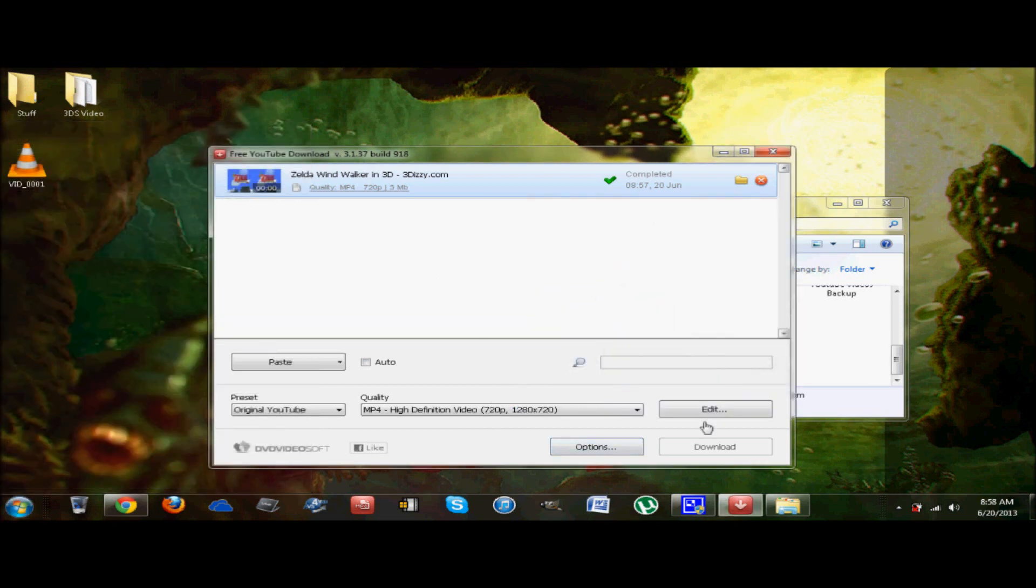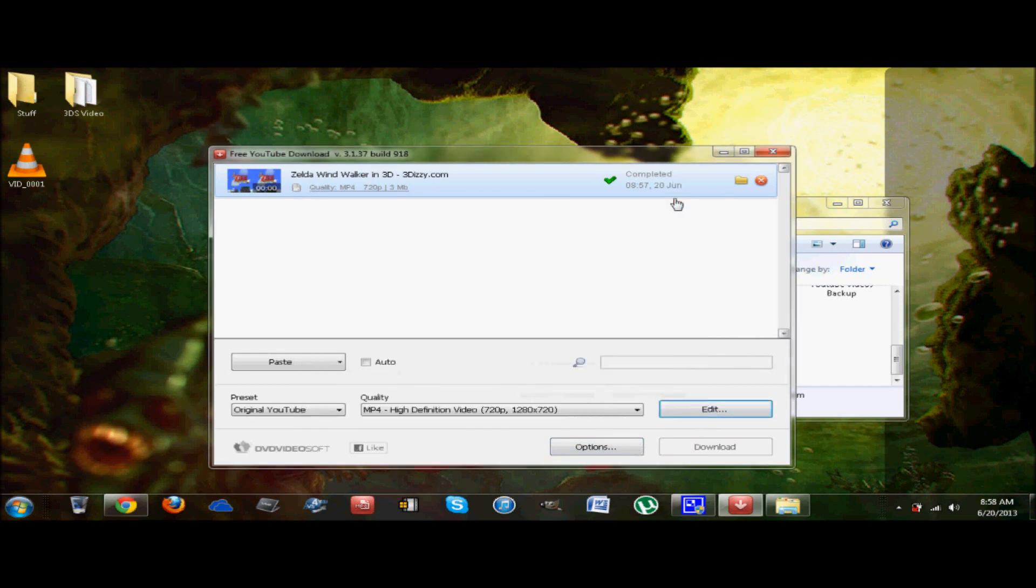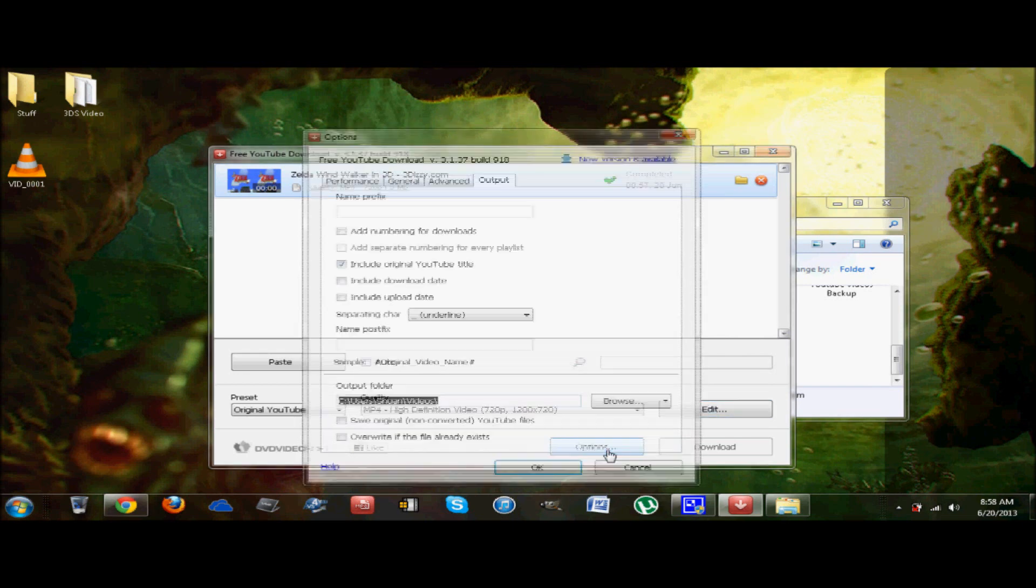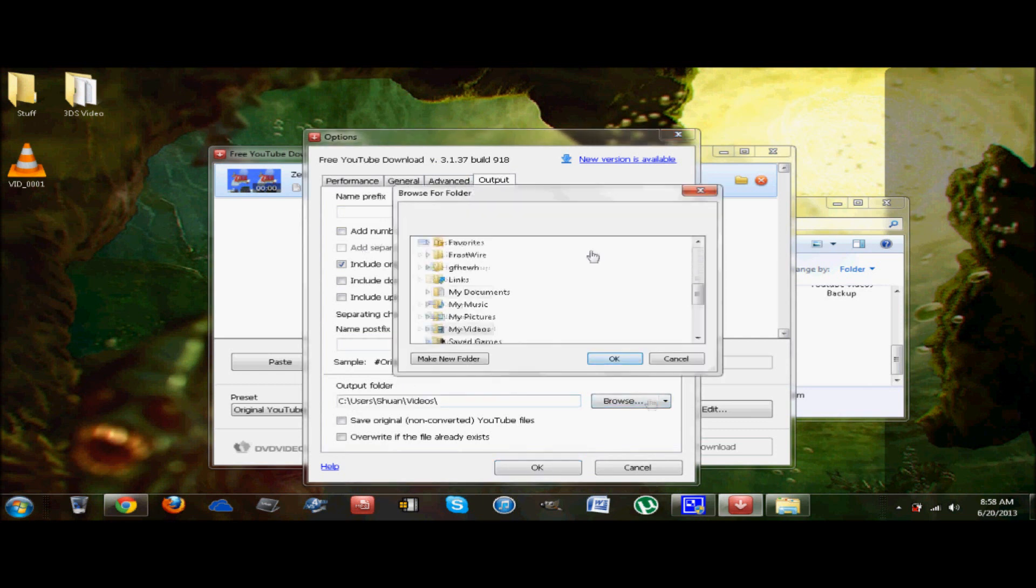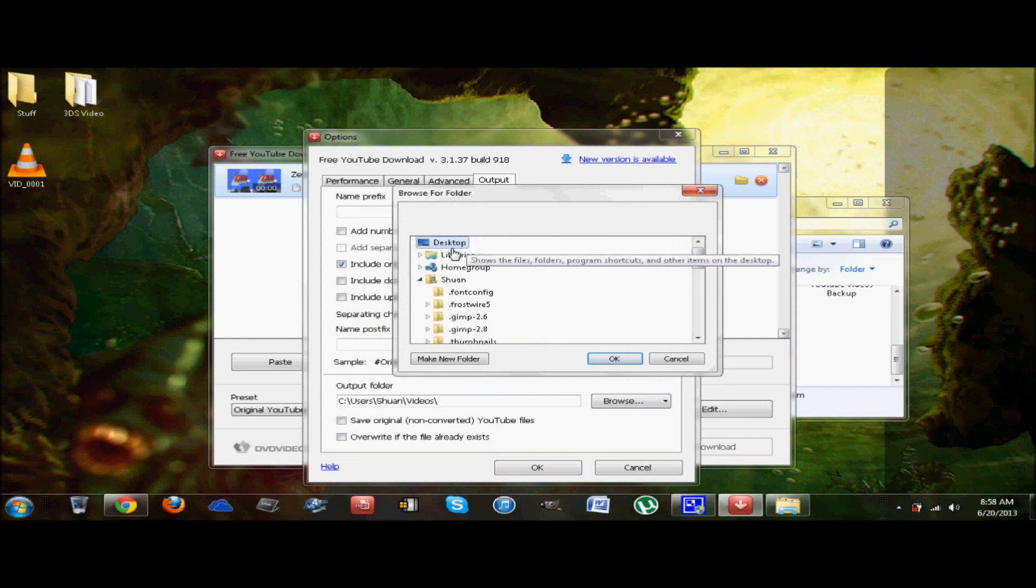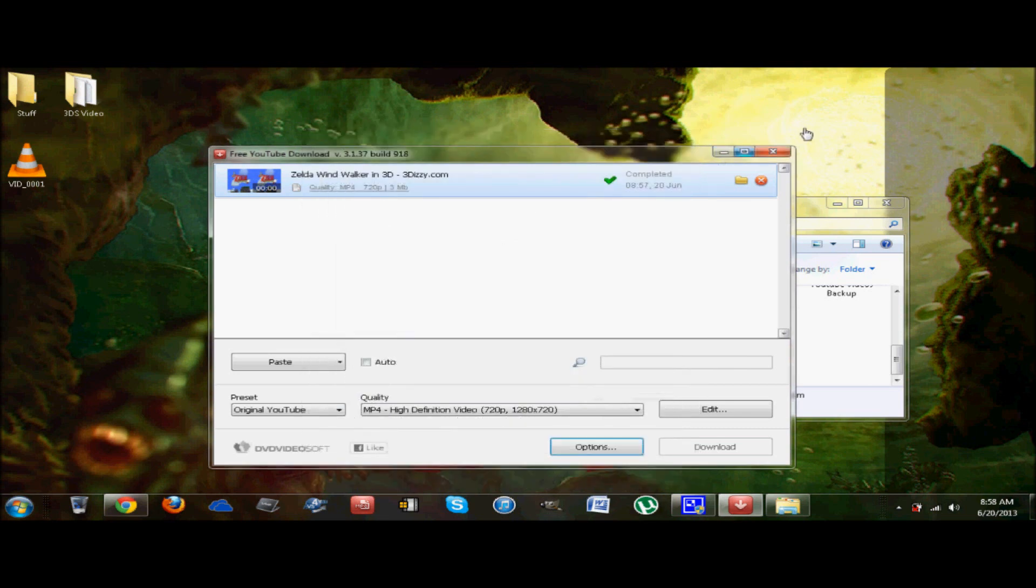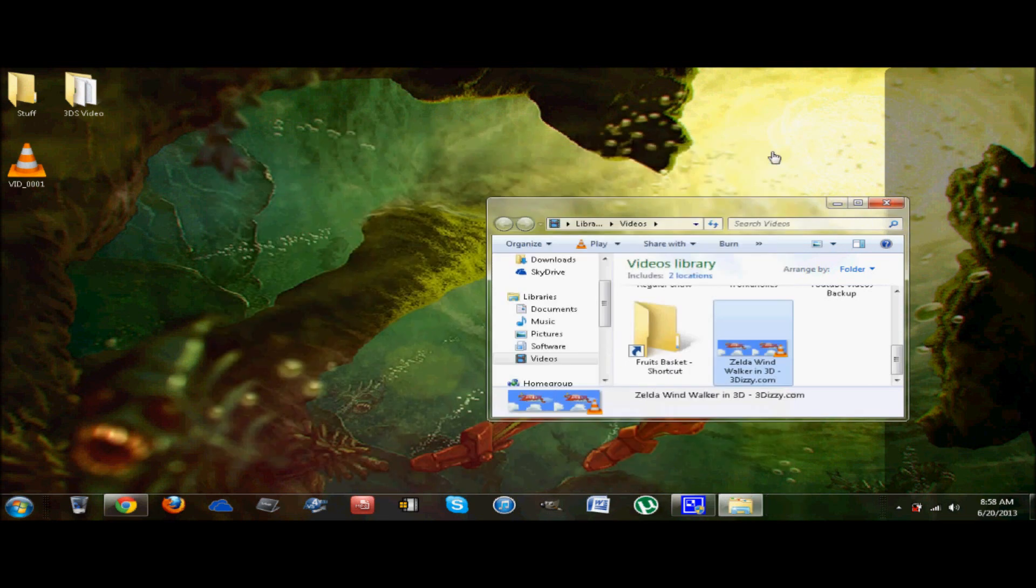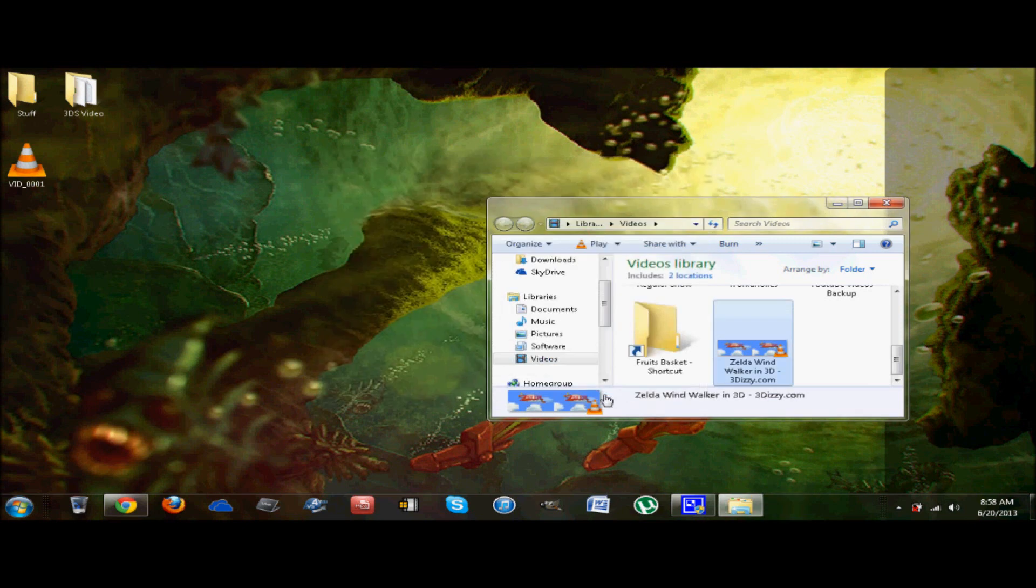And like I said, if it doesn't work, just go right under options. Output. And then output folder, you're going to put it on your desktop. That's probably the most convenient. So it'll pop out wherever you want it to. I'm going to put it for my desktop from now on. This is a little advertisement thing that pops through every time. It's not a big deal.